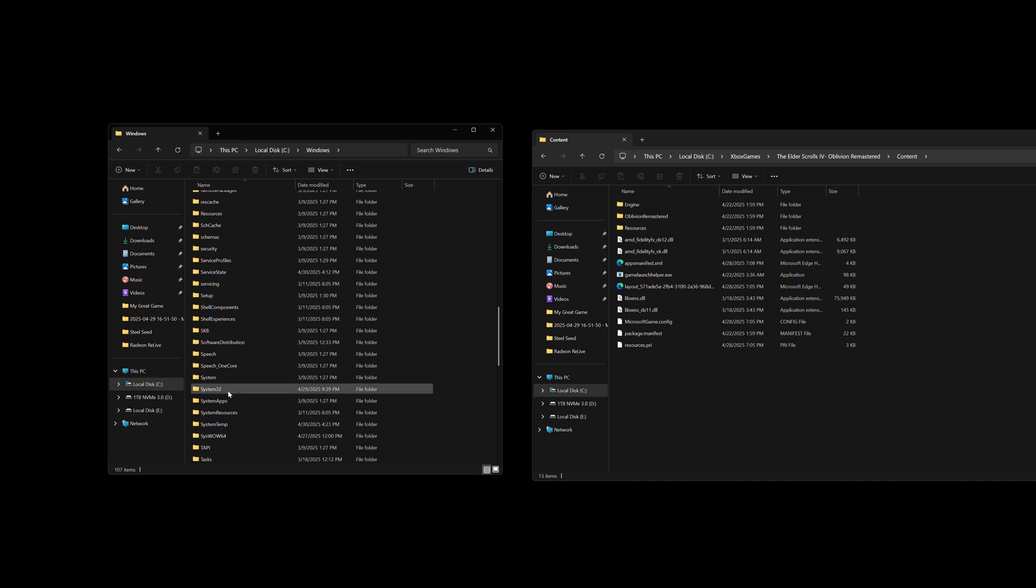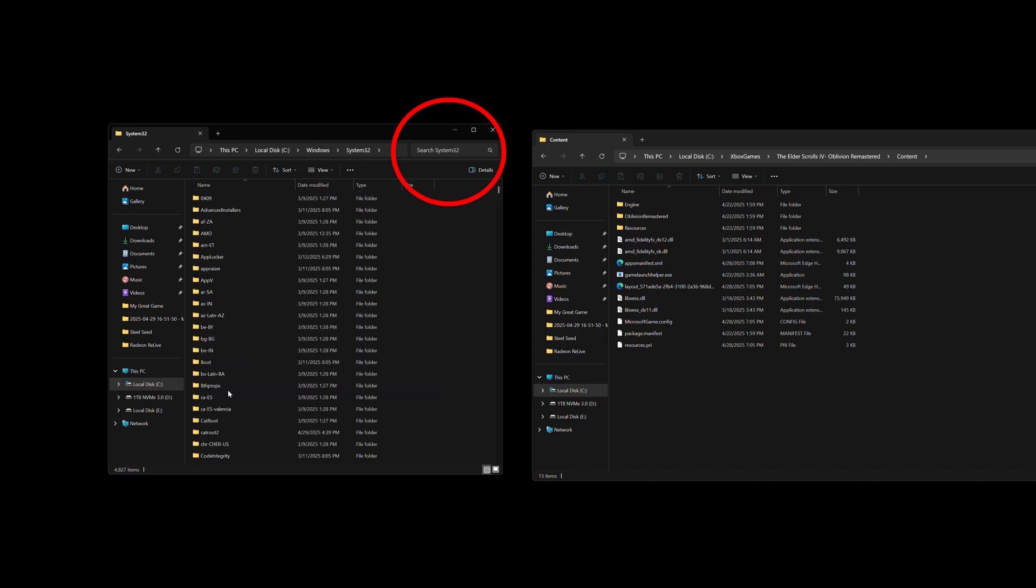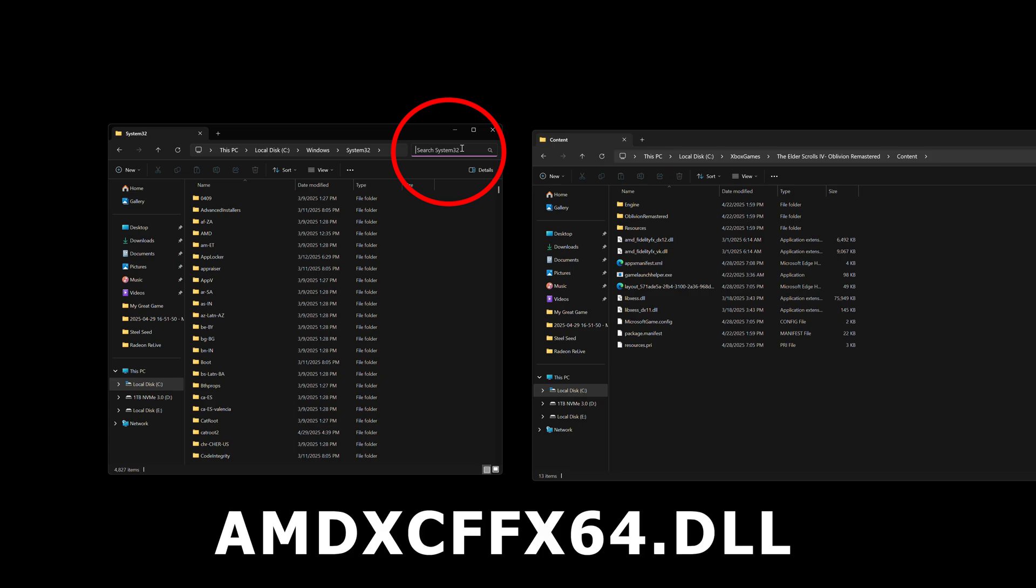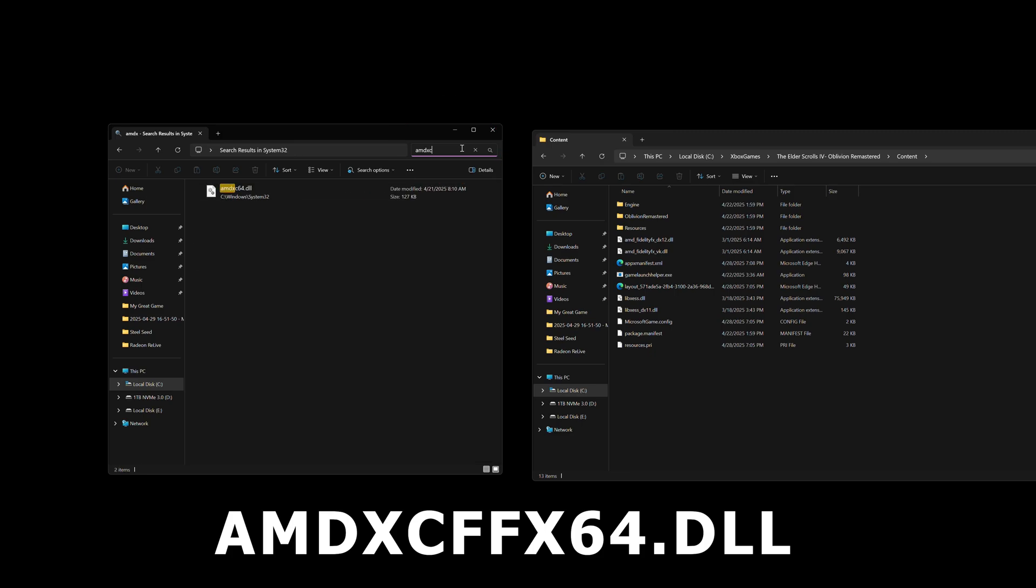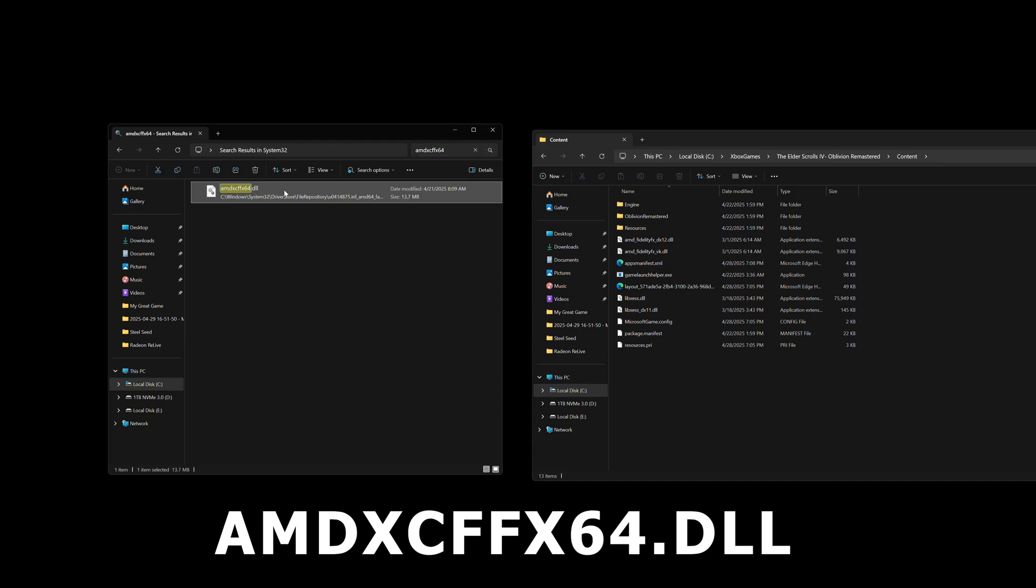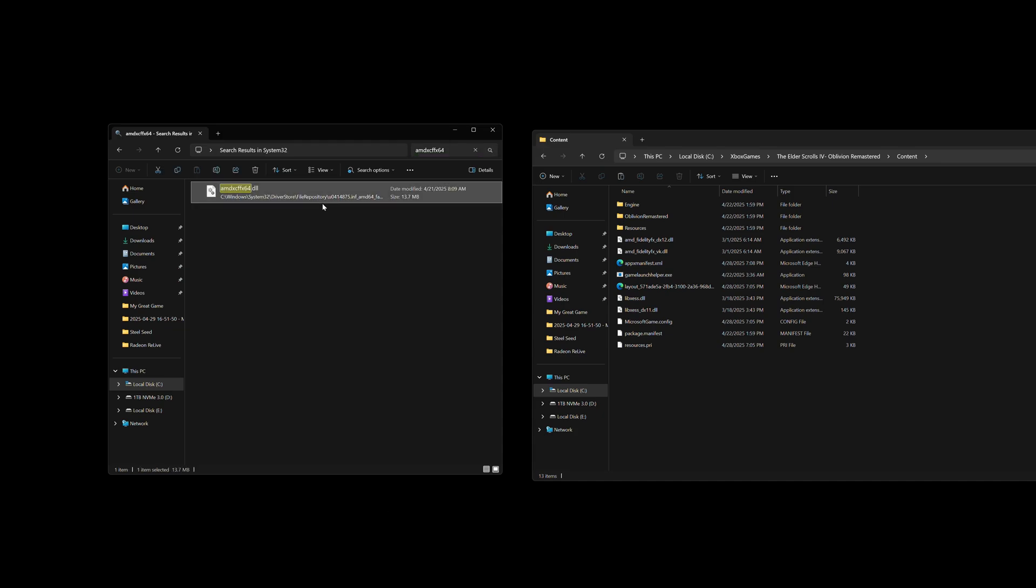And on the upper right corner of this window, you'll see a search field. There, you're going to begin to type and look up for a file called AMD XCFFX64. Once the file pops up, we're going to just right click on it, and then copy. Don't delete it, just copy it.